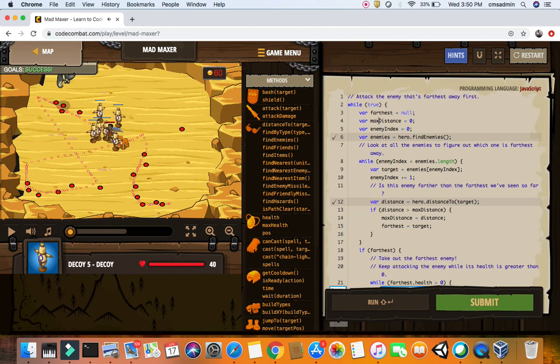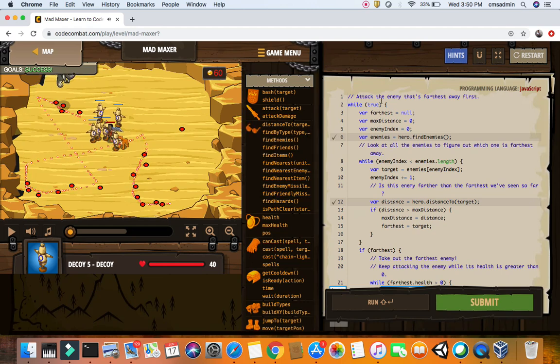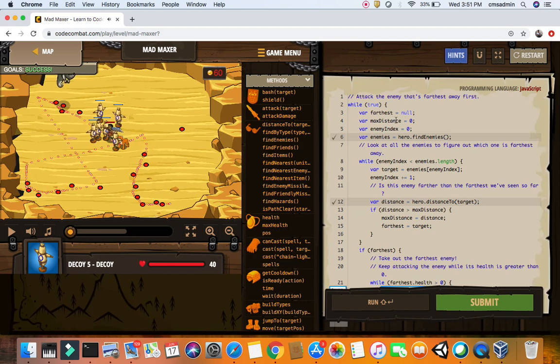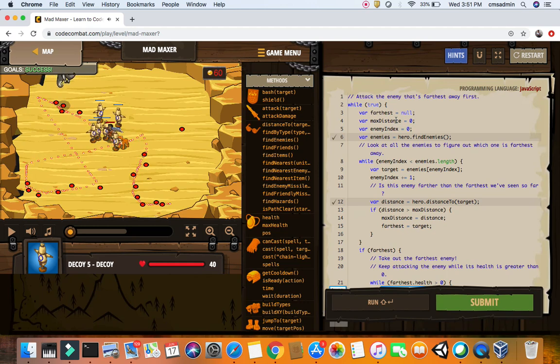So we take farthest which has a value of null, not even zero, it's just plain old variable. Max distance 0, enemy index 0, enemies equals 0.find enemies while enemy index is less than the length of the enemies.